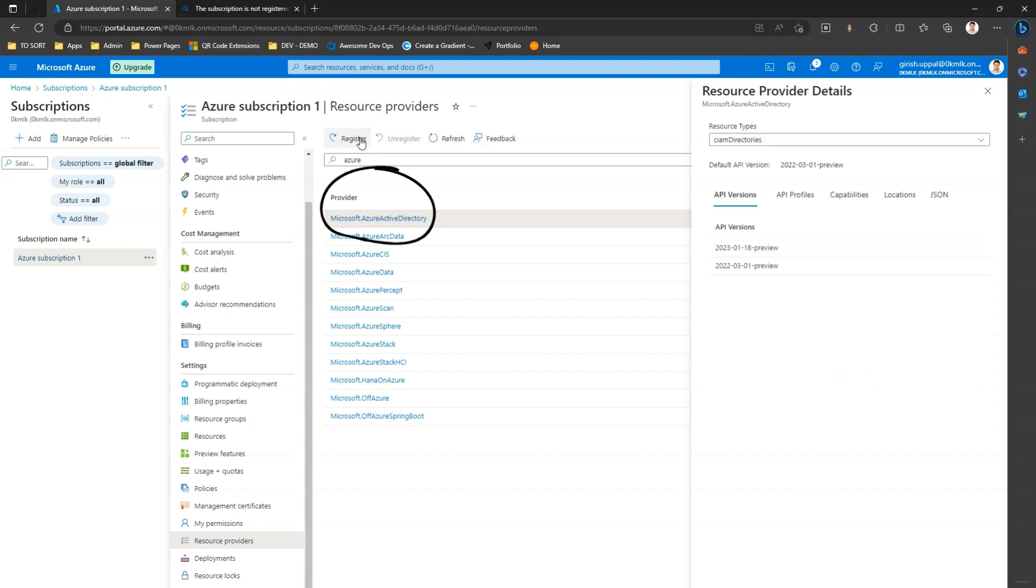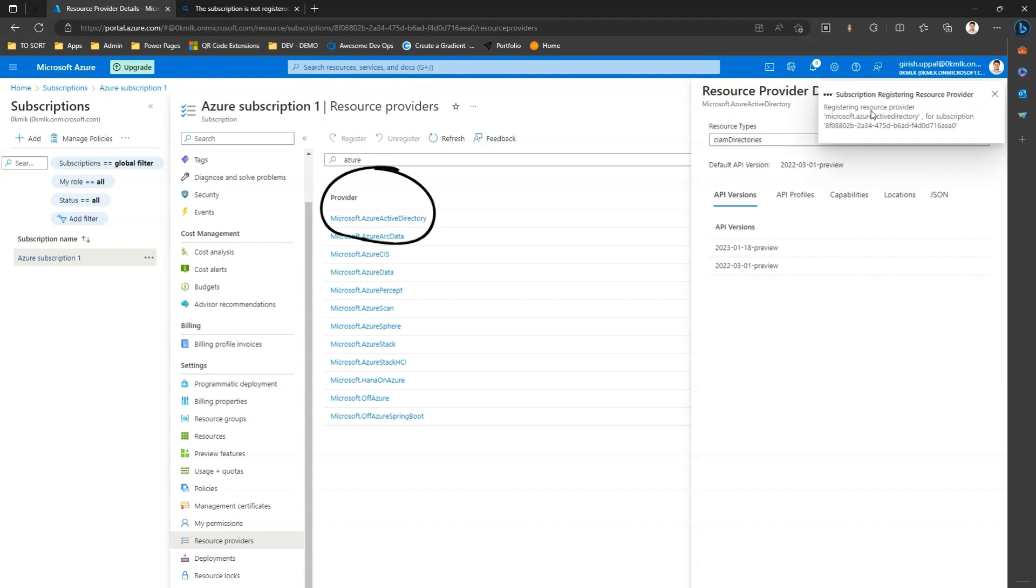And then I just say register. It might take a while to register my resource provider. Once it is done, now this resource provider is registered in my Active Directory.